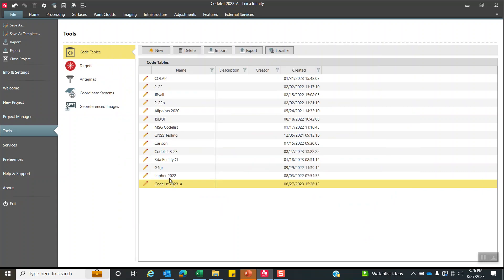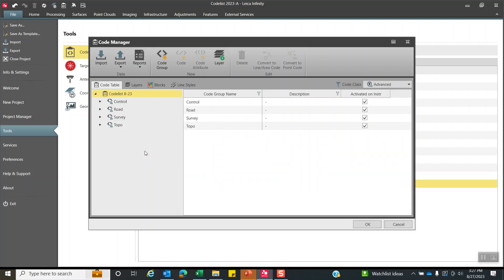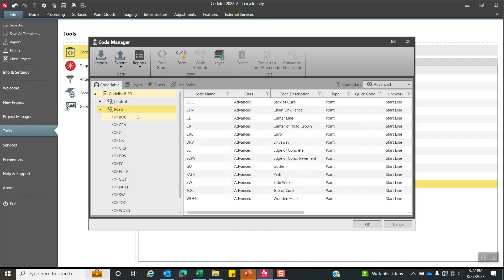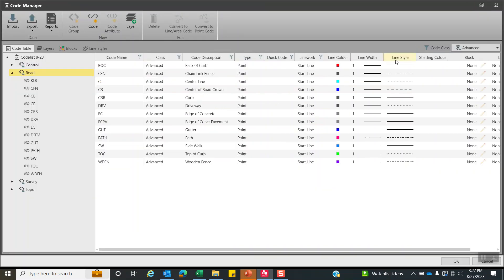What we're going to do real fast is I have this codelist I created and did some editing. So for time purposes, let's hit the pencil and take a look at what we did. I created separate code groups. So underneath road, if we open this up, these are all the codes that are underneath the road code group.